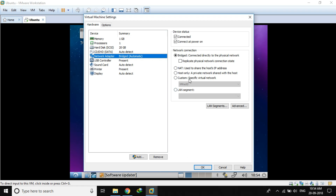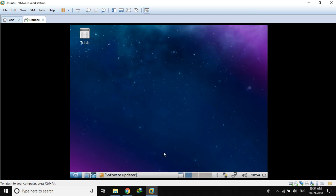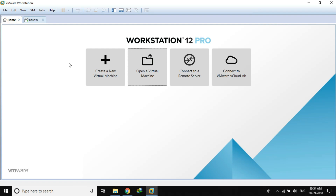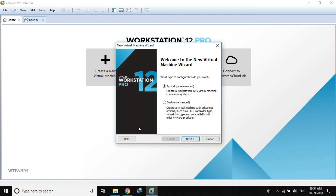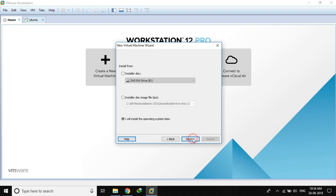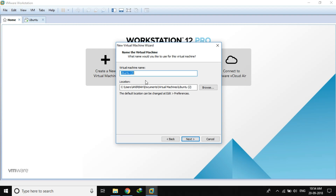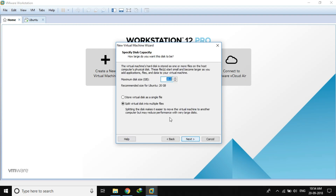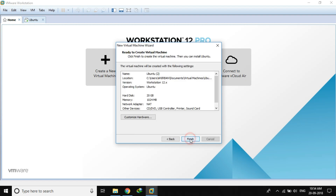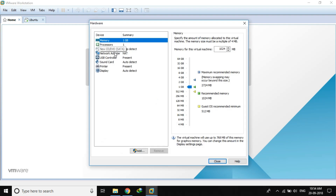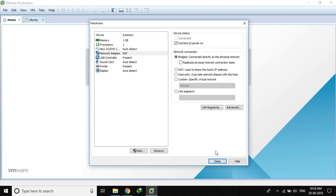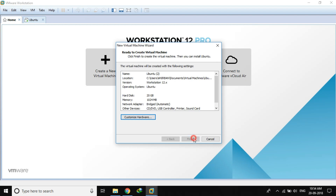Let's first quickly create two client virtual machines. I'll name this first one — that's fine — and it will need 20 GB of disk space. Here we will use the bridged network adapter. Everything else is fine, just click Finish.